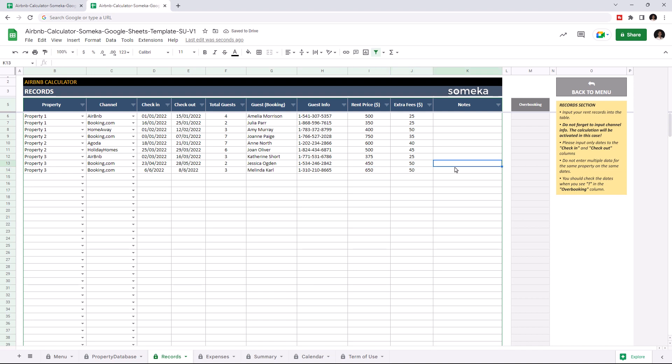If check-in or check-out dates overlap with each other it will be indicated on the overbooking column like this.